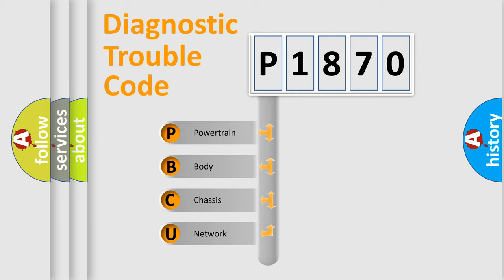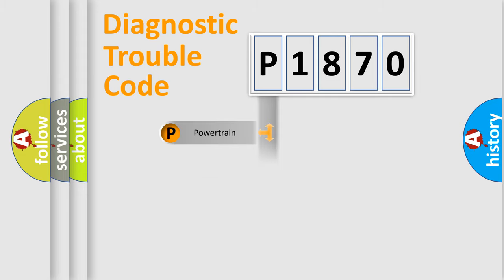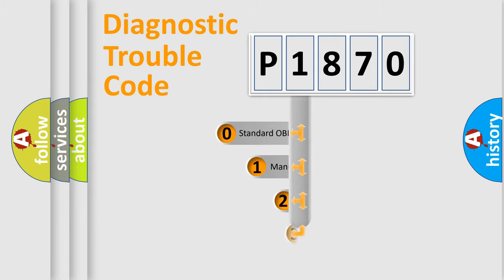We divide the electric system of automobile into four basic units: Powertrain, Body, Chassis, and Network. This distribution is defined in the first character code.